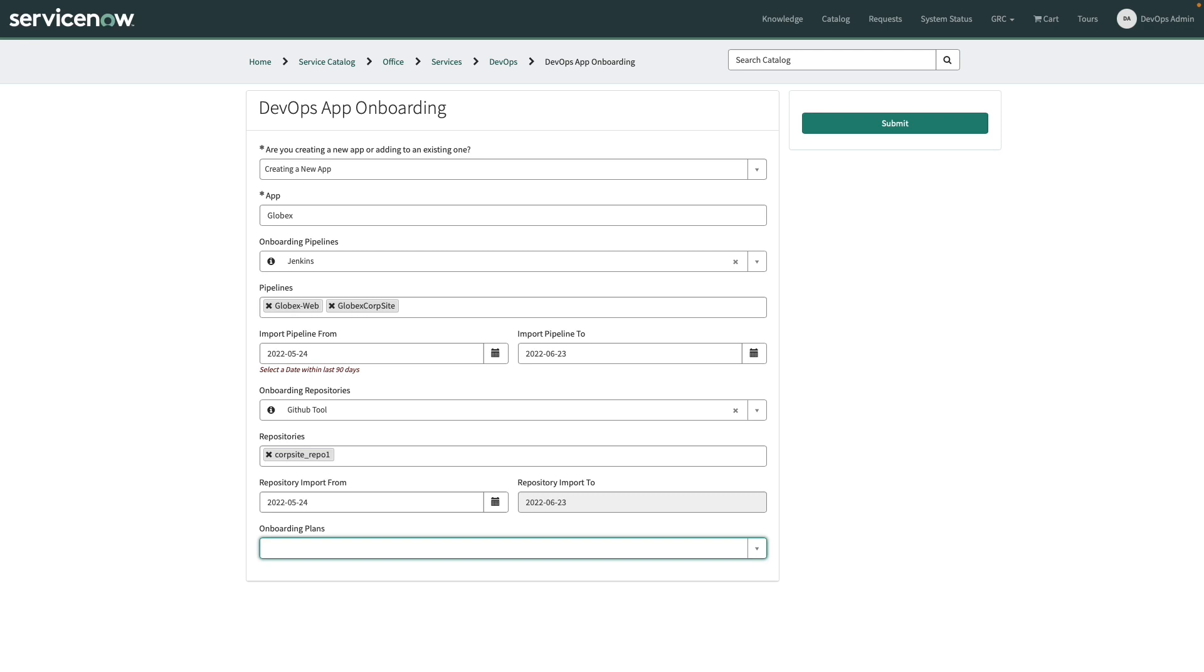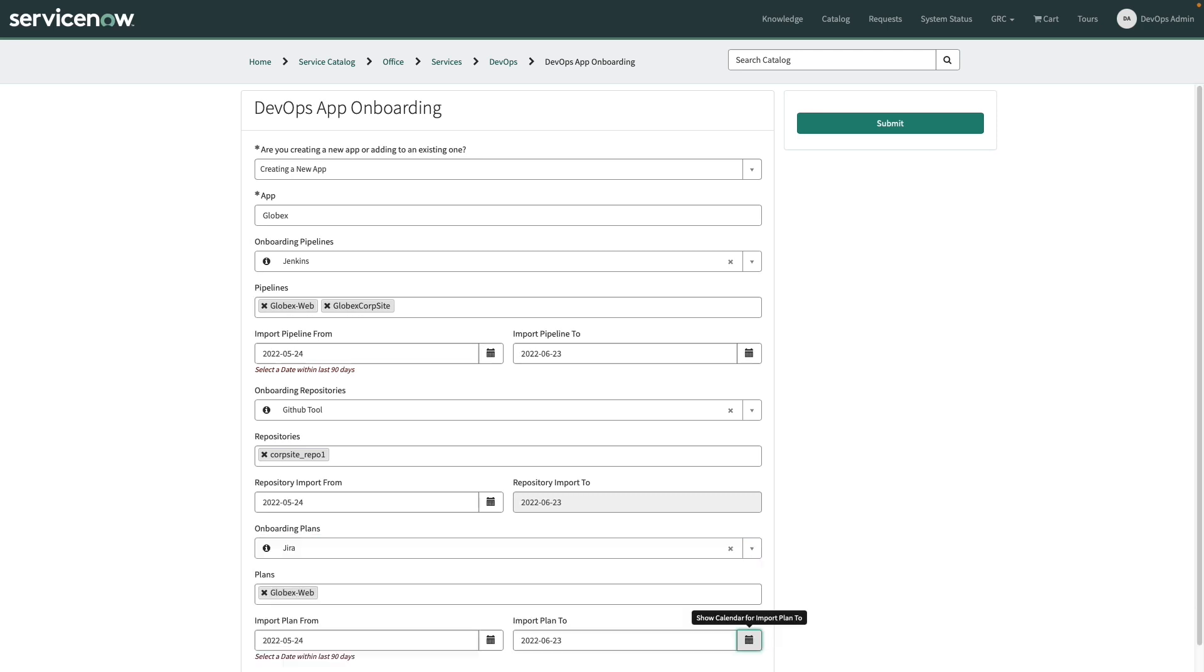We'll do the same thing for GitHub and finally for Jira. Next, we'll click the submit button. And after that, your teams have been set up to where we can capture the data from your tools and it's connected to an app that is going to be managed within ServiceNow.